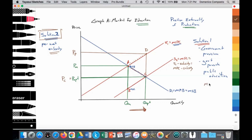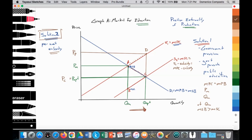In the free market where MPC equals MPB, we get a free market price for private education at PM and free market quantity at QM. But at QM, the marginal social benefit of education is greater than the marginal social cost, which generates a welfare loss. There's an under-allocation of resources to the production and consumption of education. Society would like more education than what is being provided by the free market, so the free market has failed to provide that amount of education desired by society, requiring government intervention.